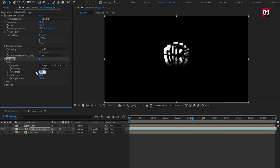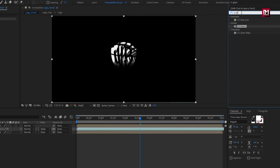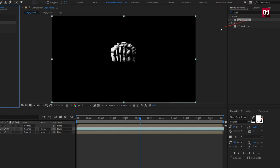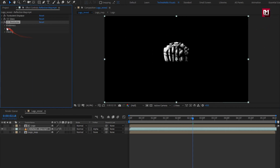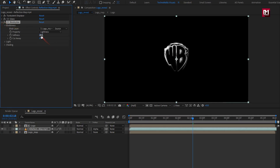Set softness to 0. Set height to 30. Set displacement to 300. Now in effects and presets, search for CC blob eyes. Add it to the reflection. Change blob layer to logo map. Now set softness to 10.